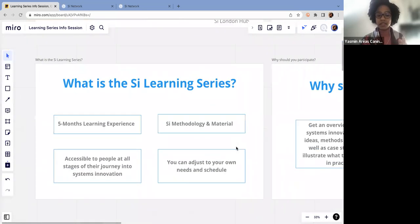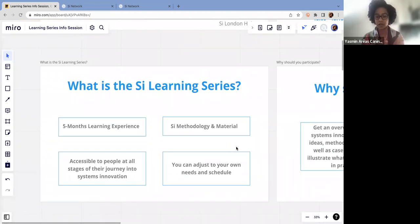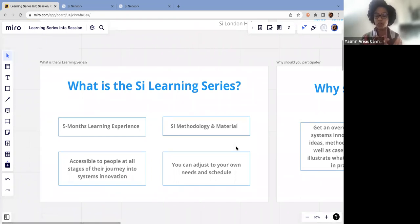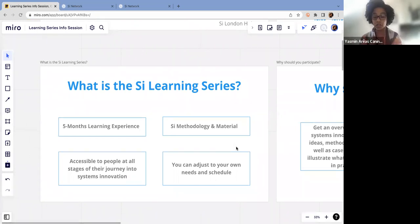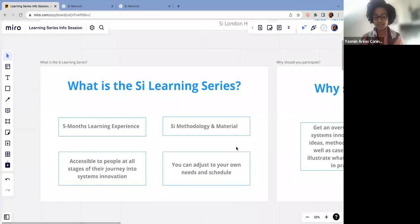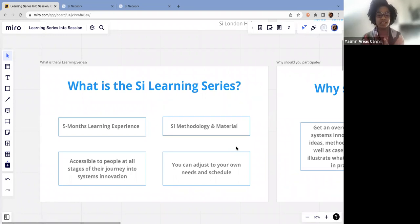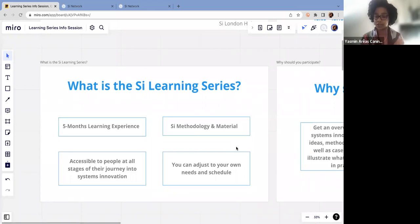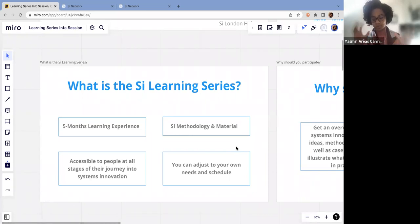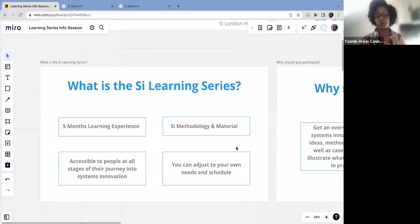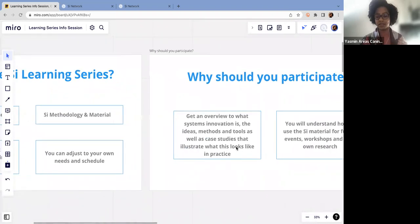So what is the SI Learning Series. This is designed to be a five months learning experience, where we're going to cover the SI material and methodology for you to understand what systems innovation is. This is going to be accessible to people at all stages of their journey into systems innovation. You can be a person that is just starting your understanding and trying to make sense of all these ideas and concepts, or someone that has been working and researching for years, maybe decades. A good part of this learning series is that you can adjust to your own needs and to your own schedule.